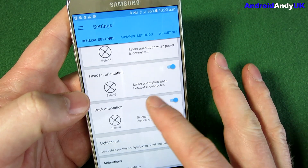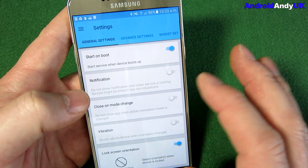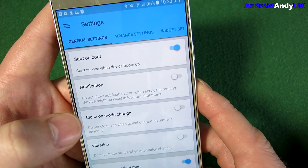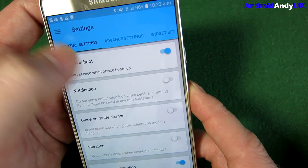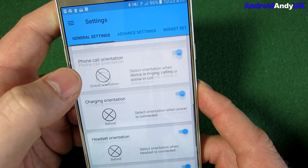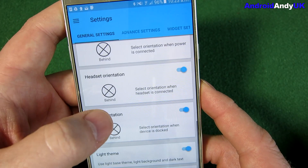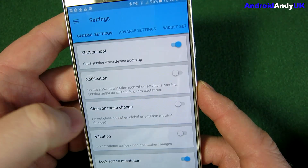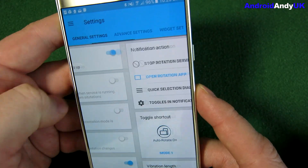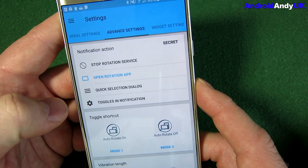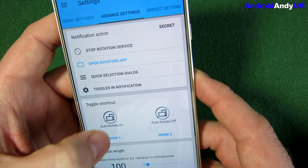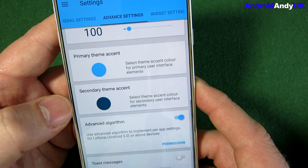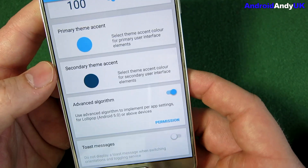I can't remember where it asks. There are some settings: start on boot, you get a notification that shows when it's running. You can have toasts, I think they're called. There's all kinds of extra things, to be honest, that I haven't really messed about with.